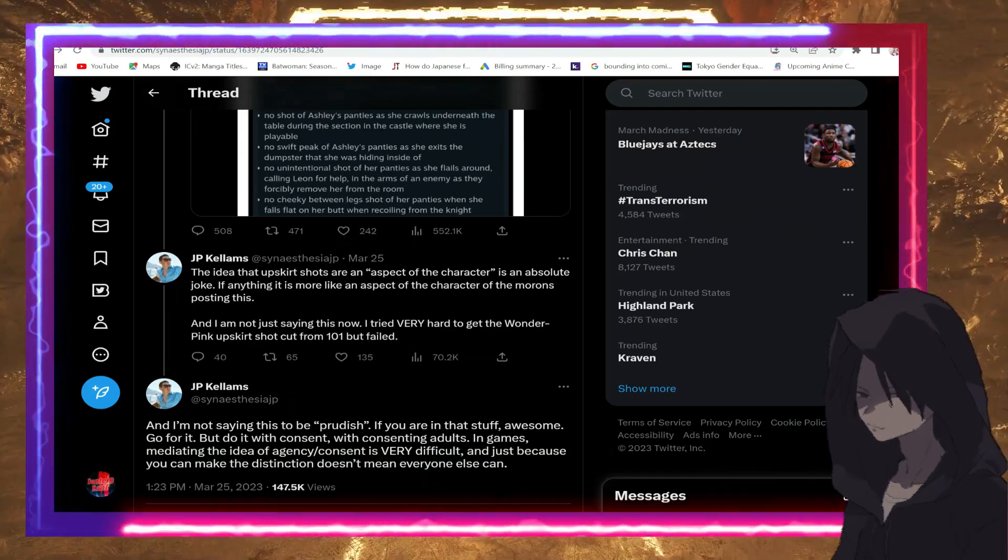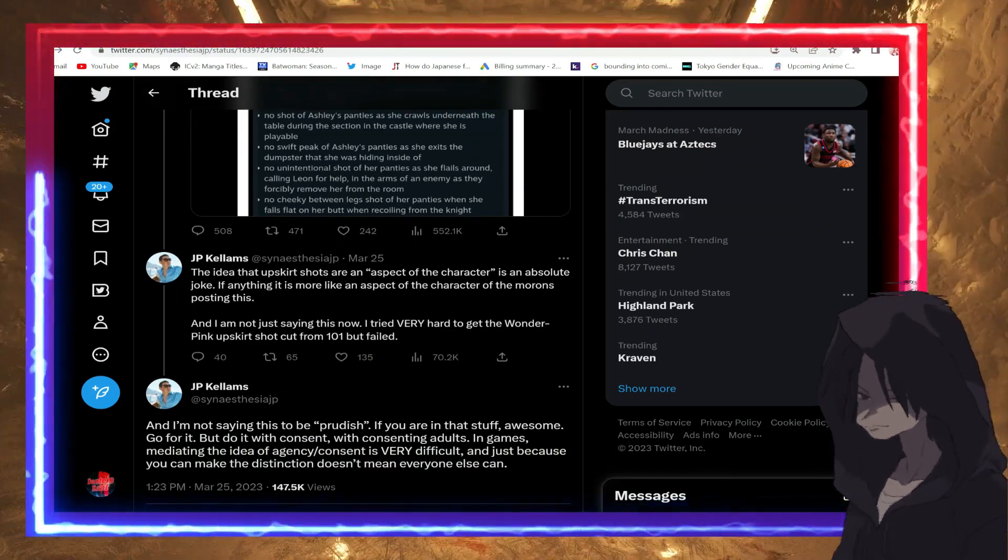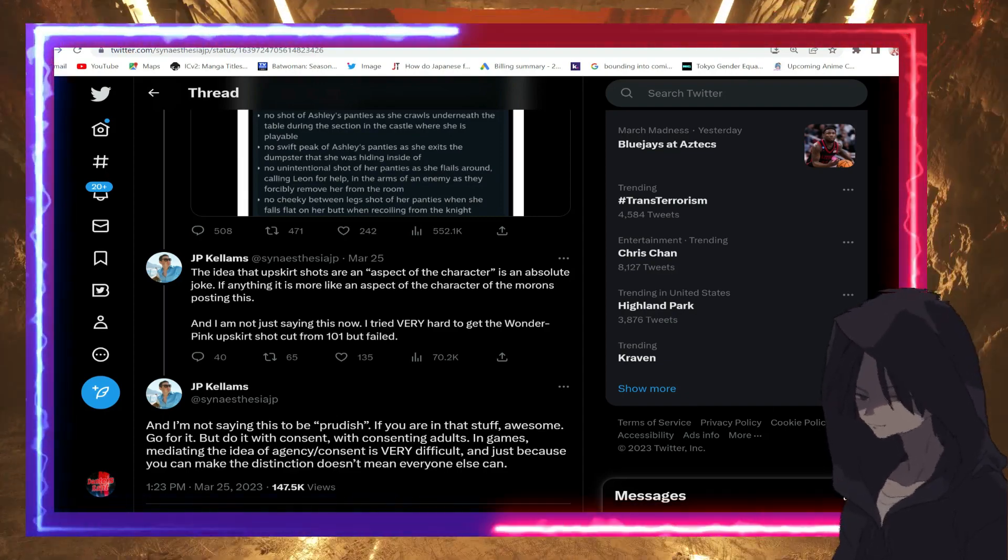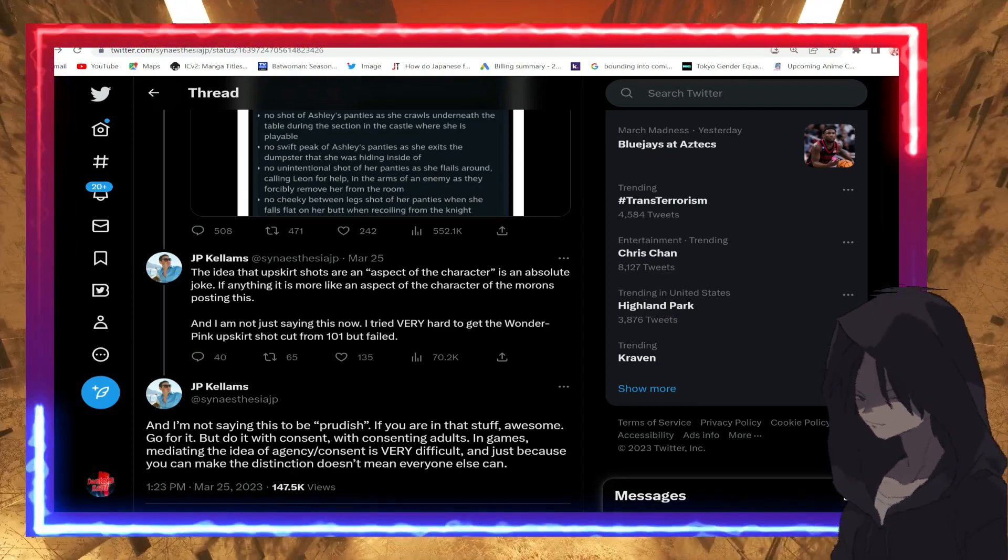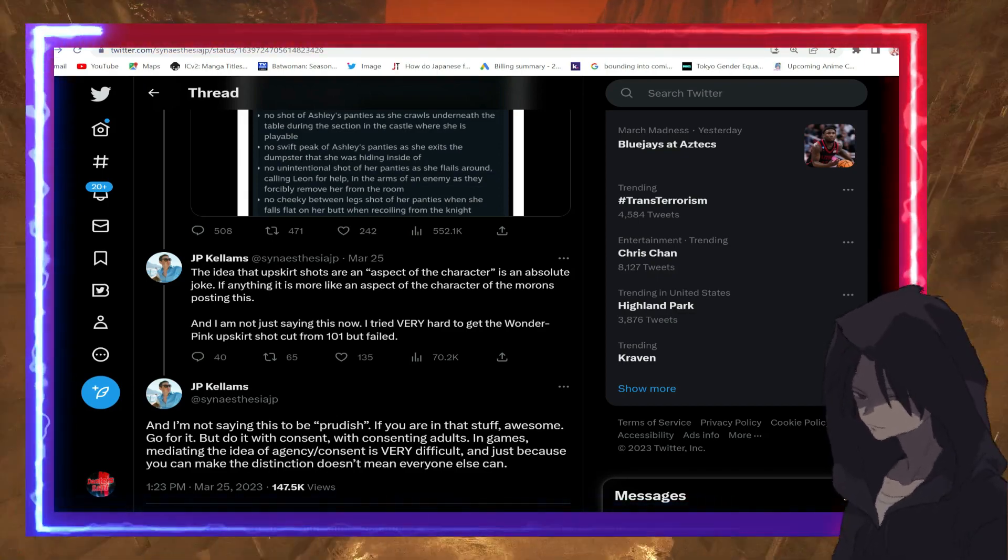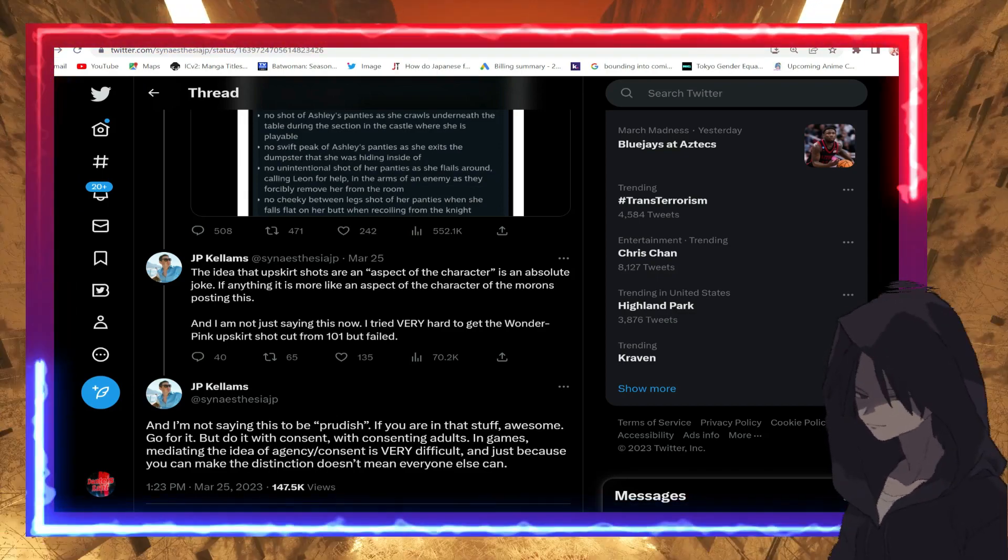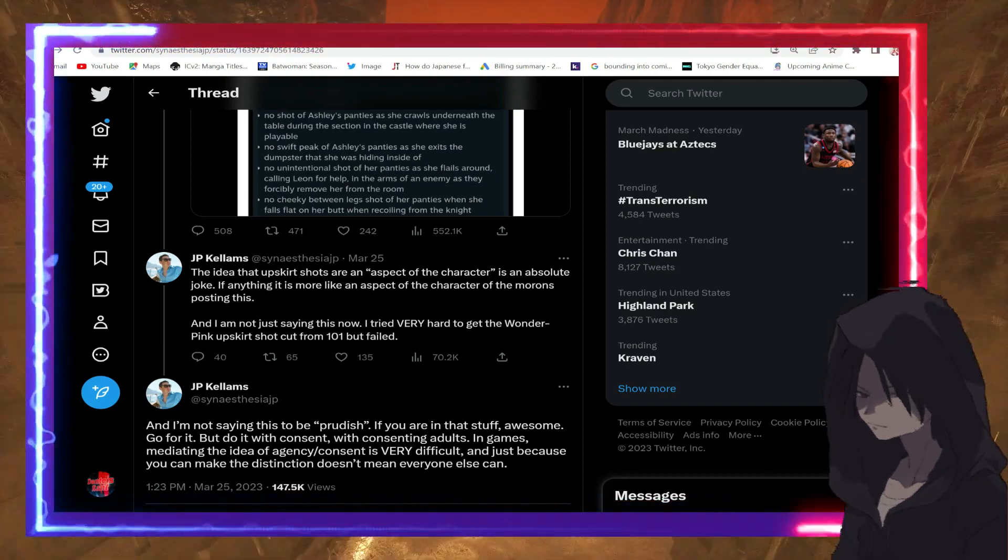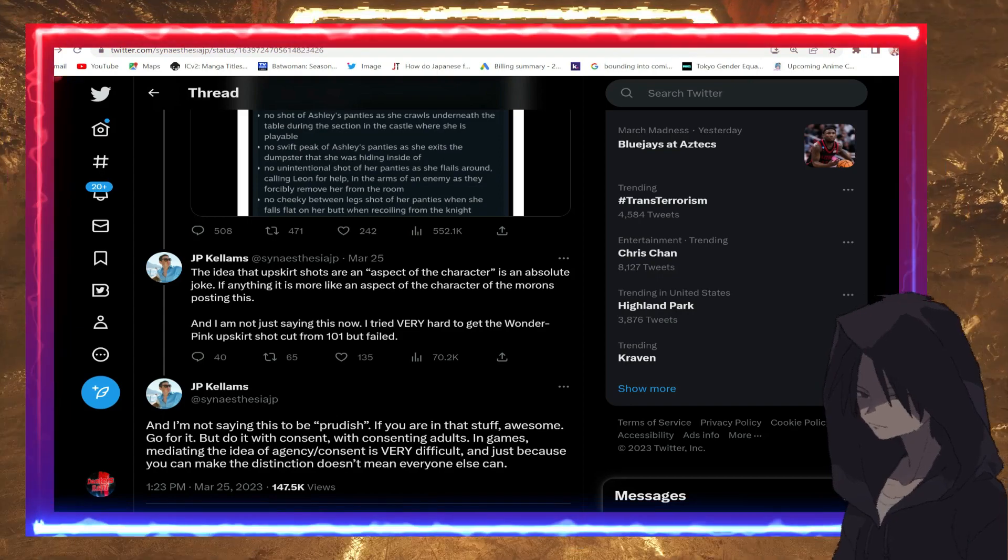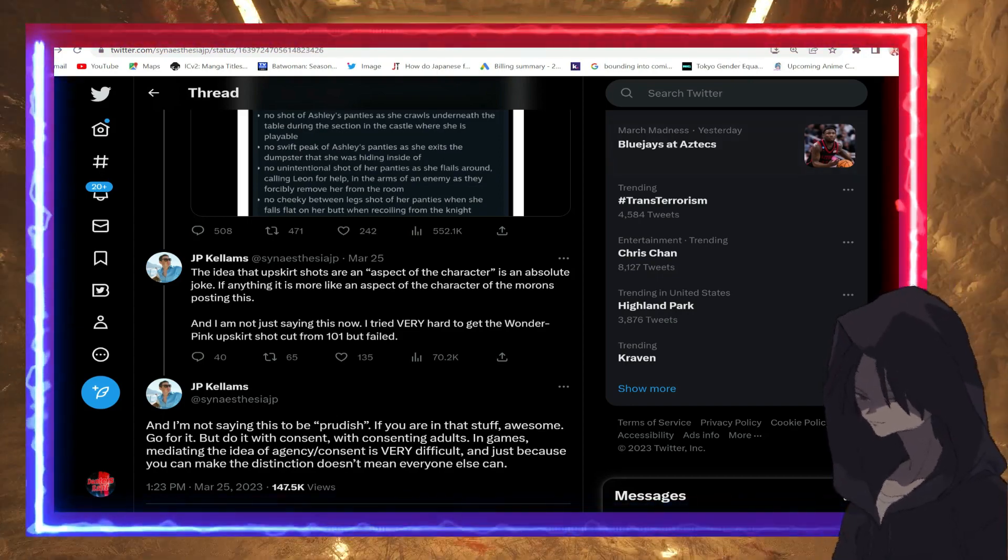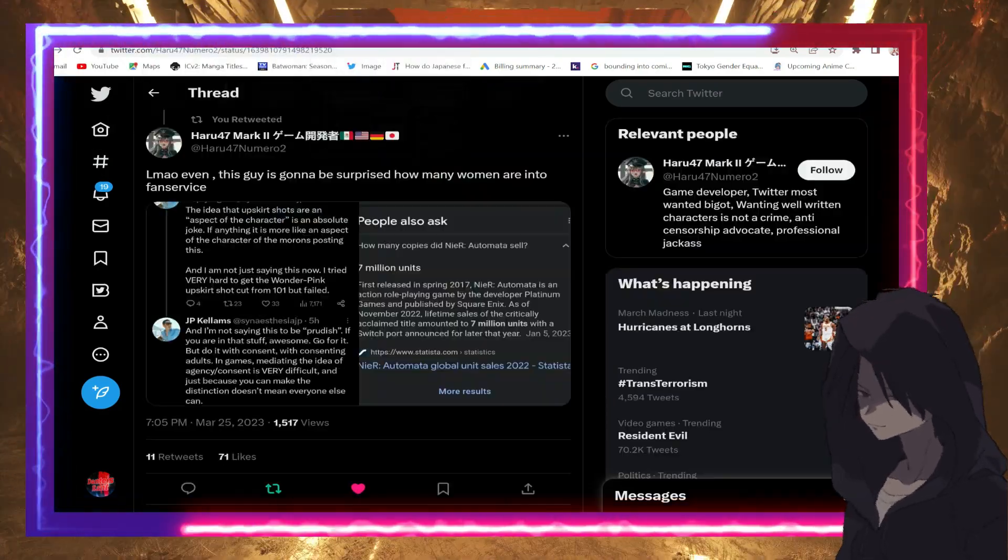It goes on to say 'The idea that upskirt shots are an aspect of the character is an absolute joke. If anything, it is more like the aspect of the character of the morons posting this. And I am not just saying this now—I tried very hard to get the Wonder Pink upskirt shot cut from 101 but failed.' Now he's talking about 2B from the Nier series.